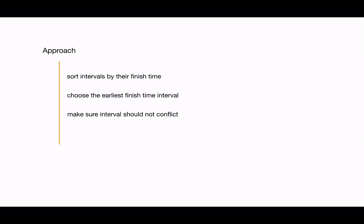If we choose an interval that is finishing earlier, we will be able to include more intervals in the set, right? And with that, we need to check that the next interval should not conflict with the one we just chose.